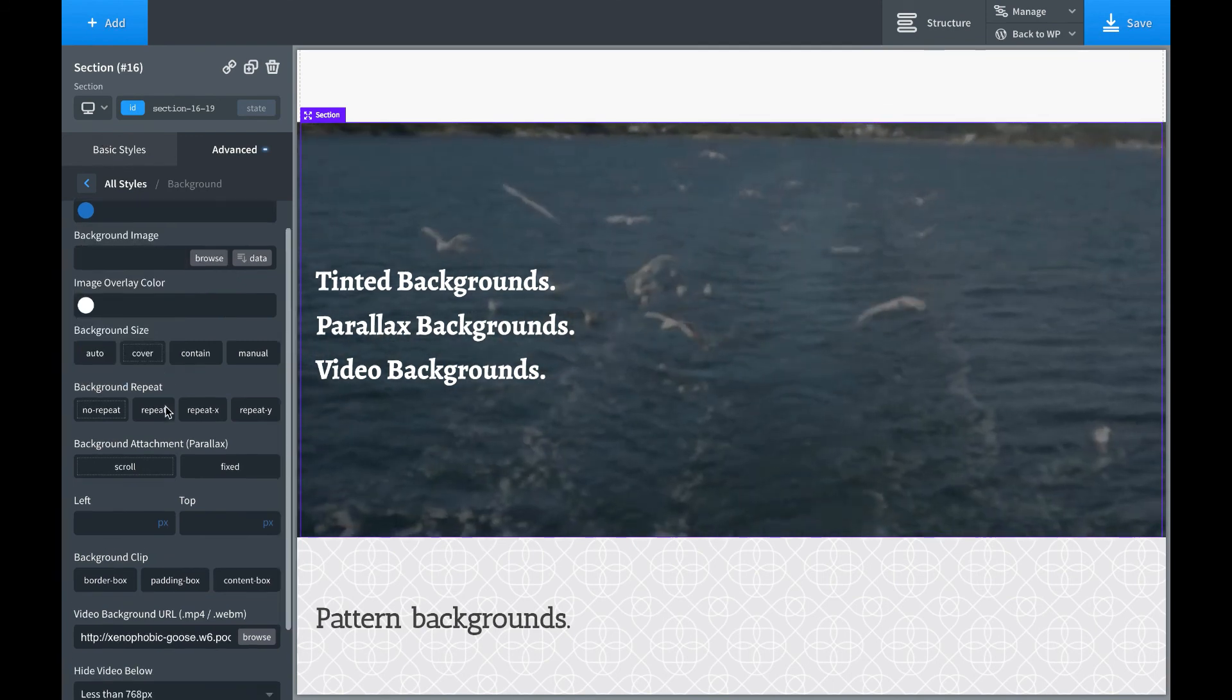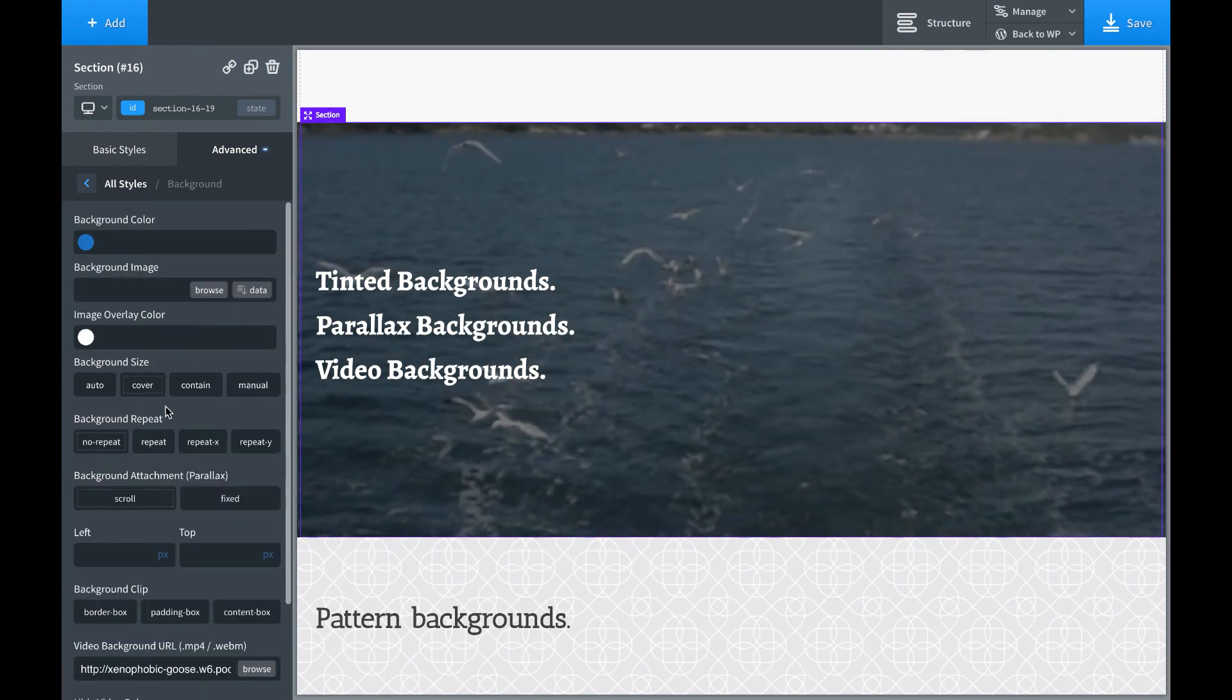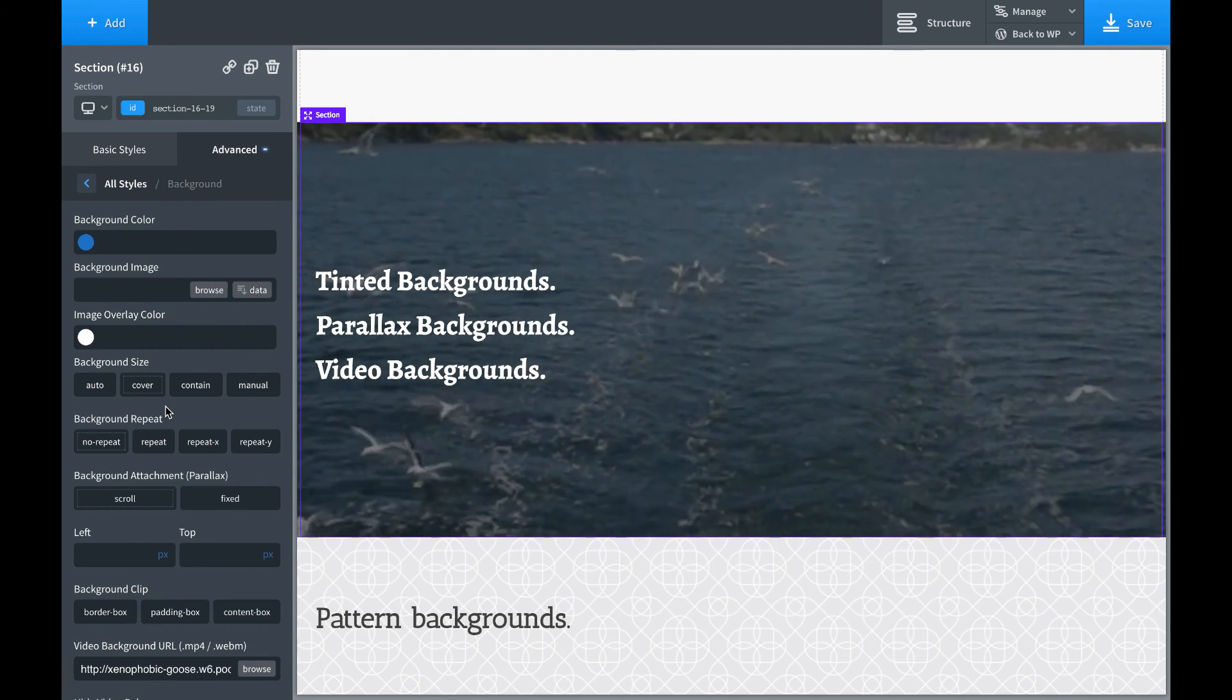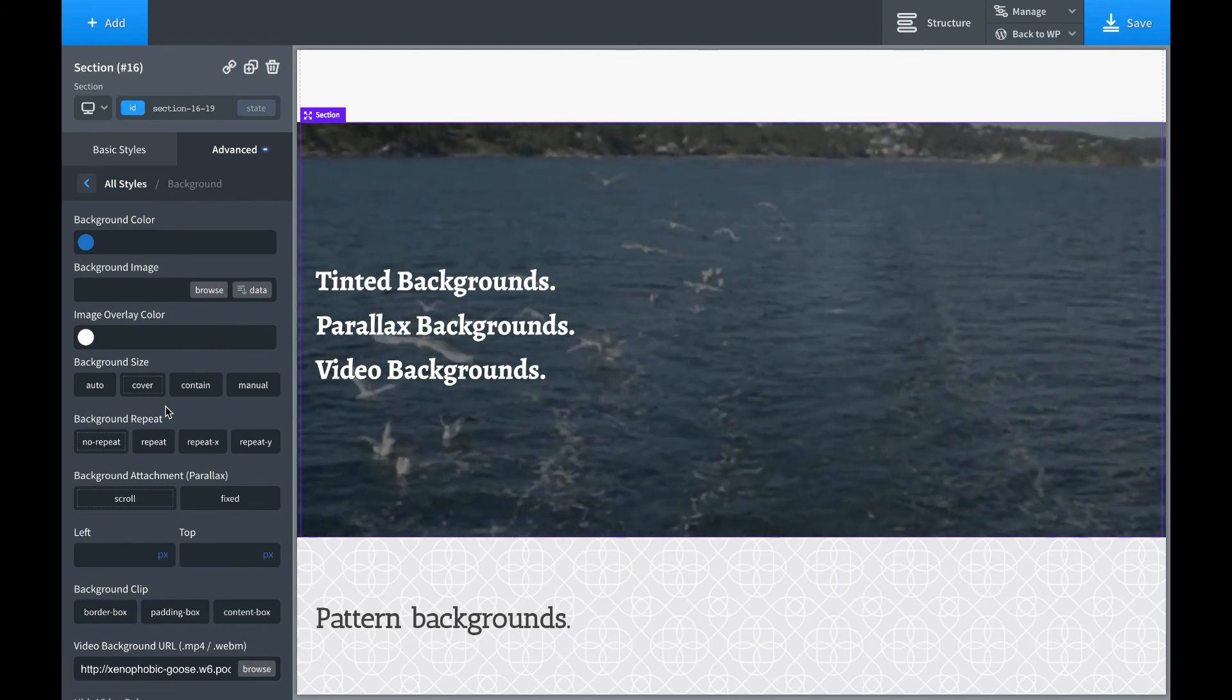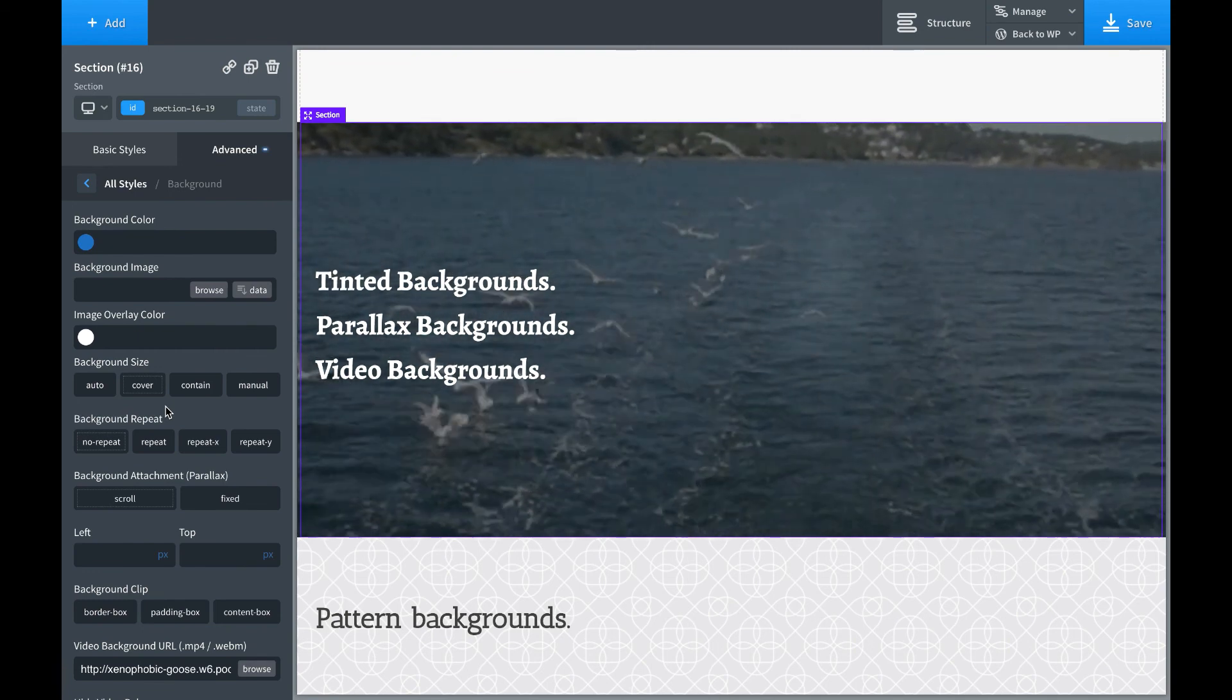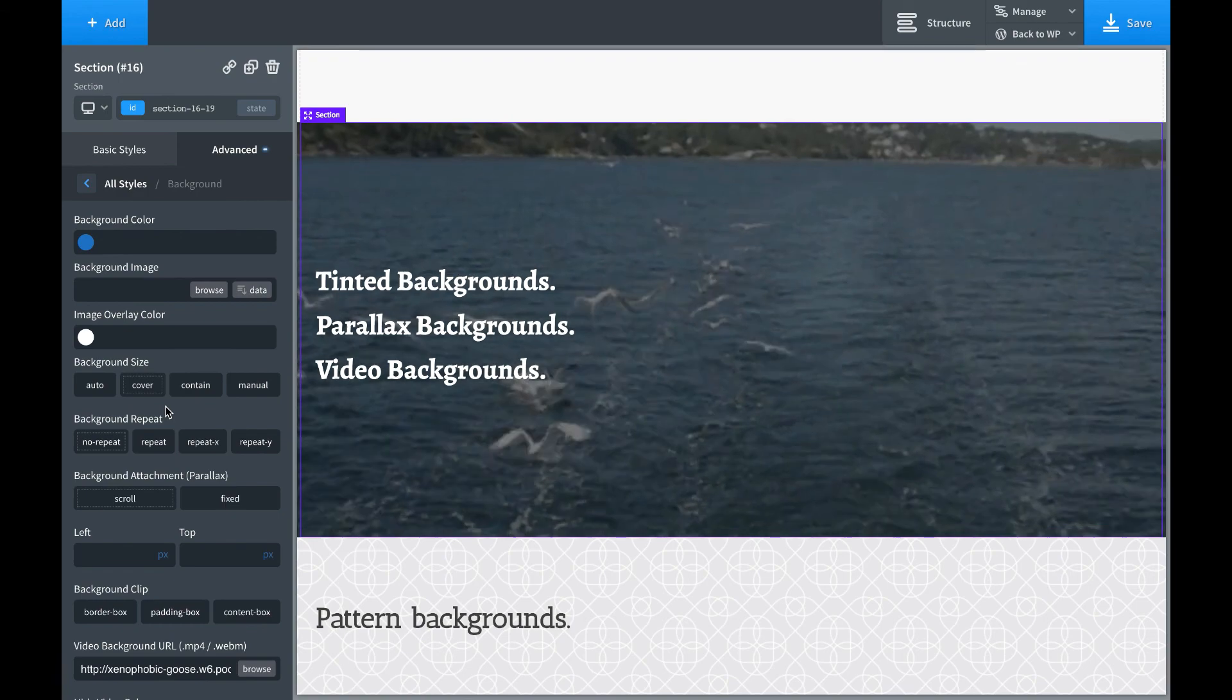That is how to do backgrounds with Oxygen. If you have any questions, please post in the comments. And again, this is Lewis from SoFly. Thank you for watching.